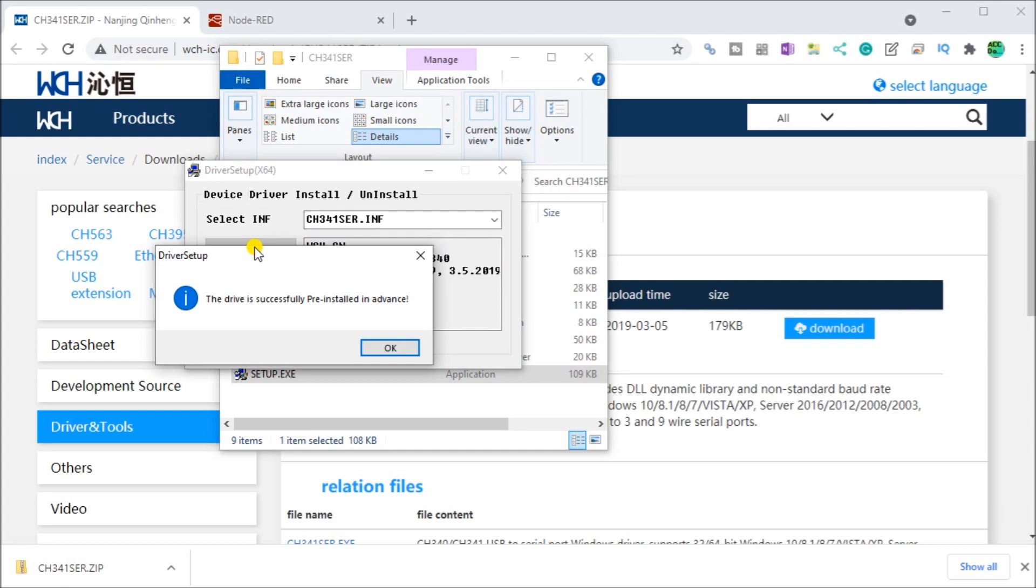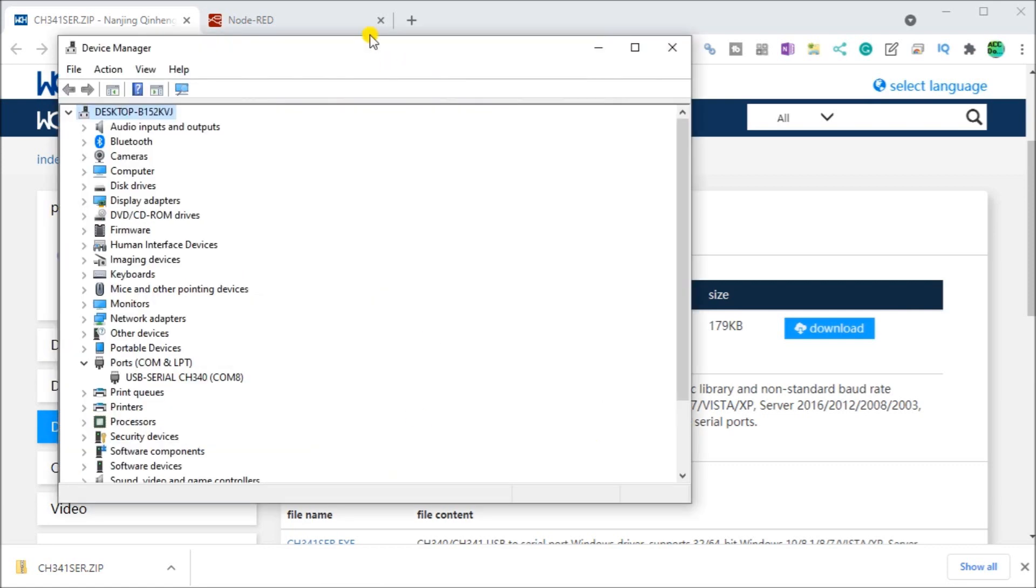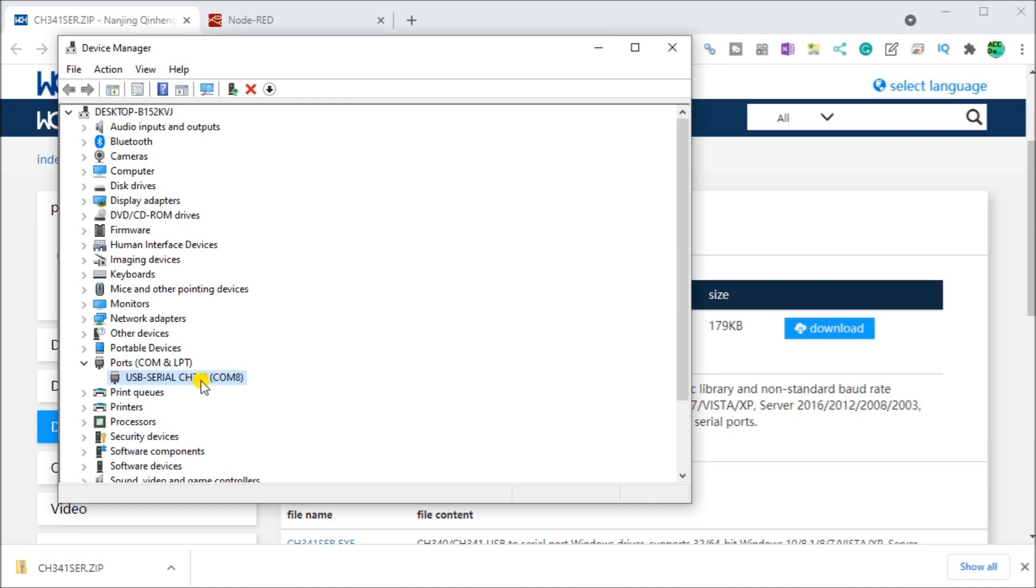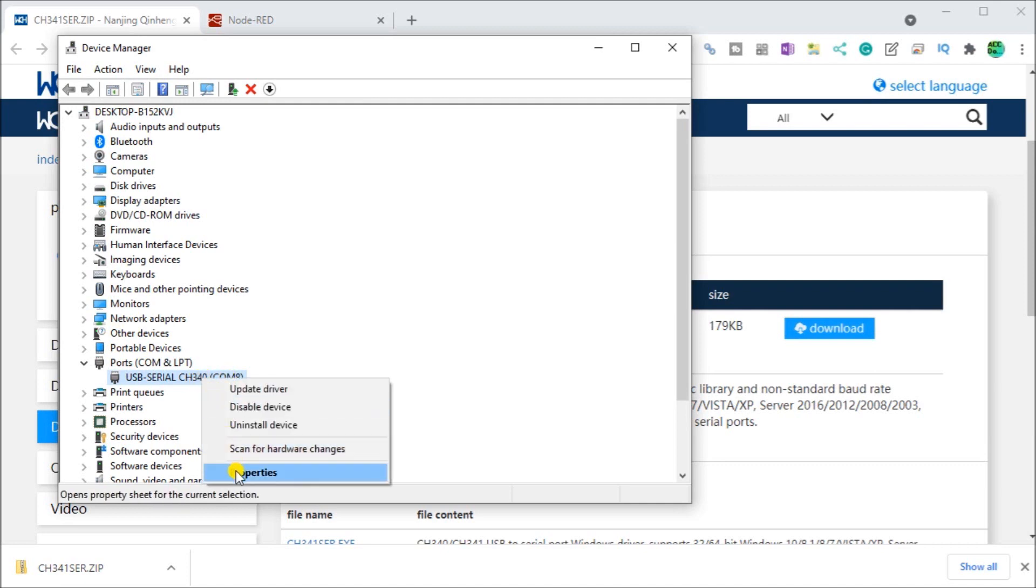Now what we can do is we can actually now plug in our USB device into our computer, plug it into the USB port. And when you do, what we'll do is call up our device manager. And under the device manager, if we look under ports, you will see that we now have a USB serial CH340 and it's on COM port number eight.